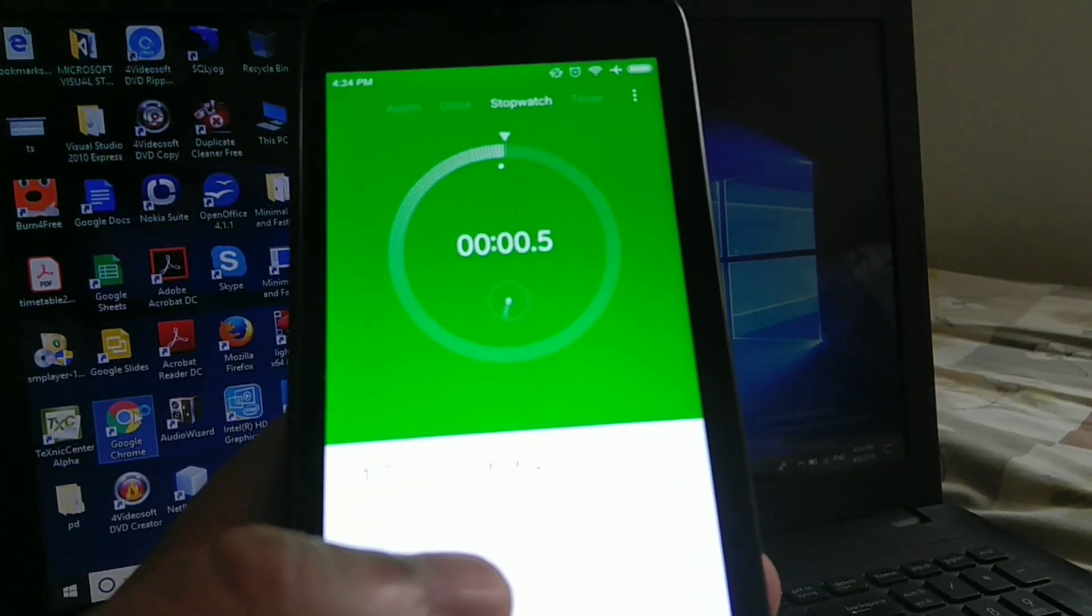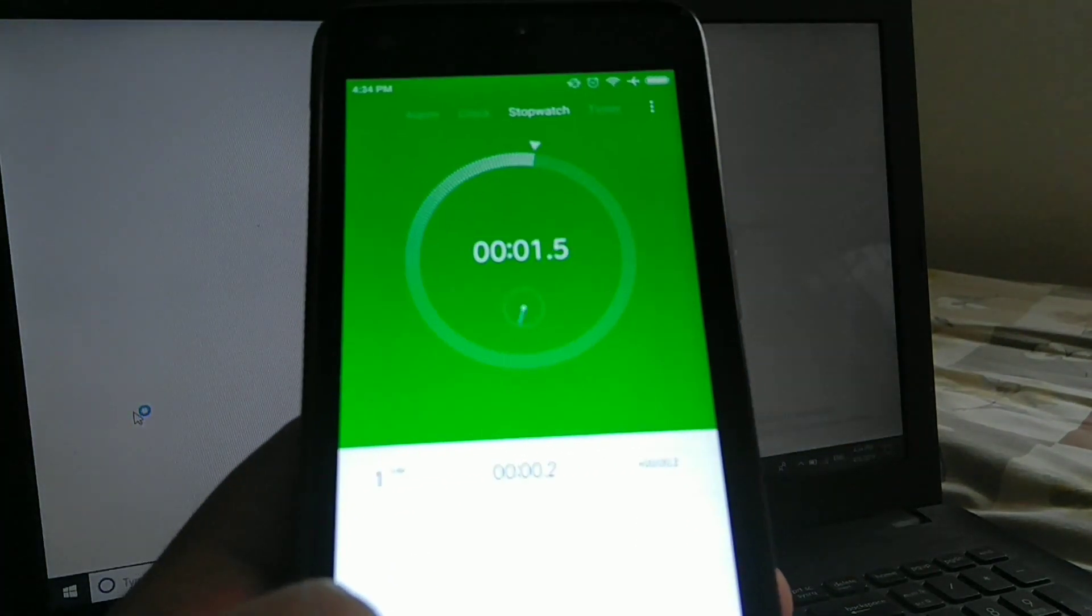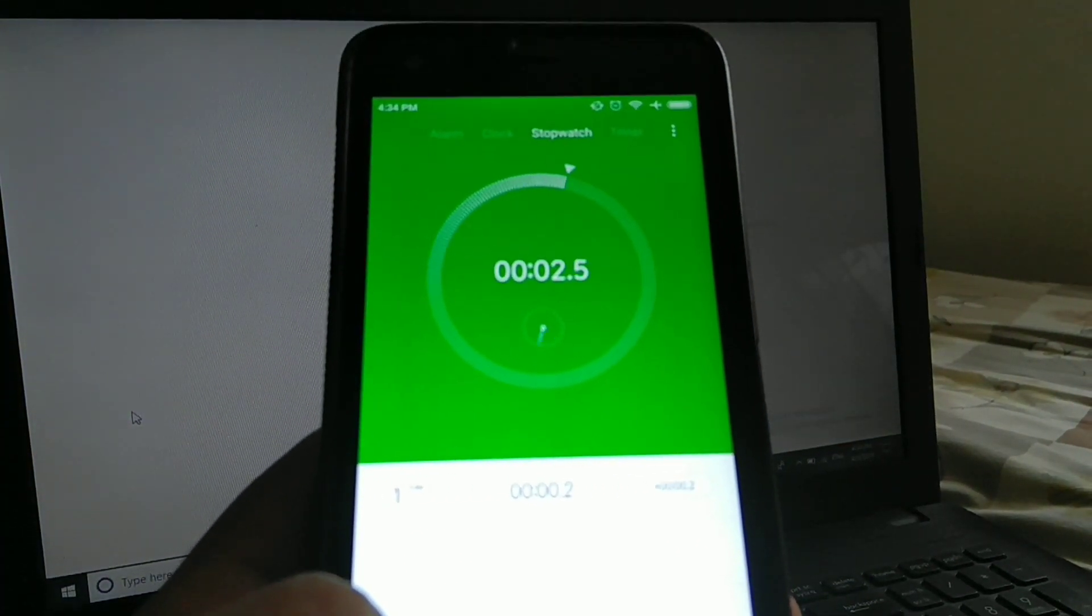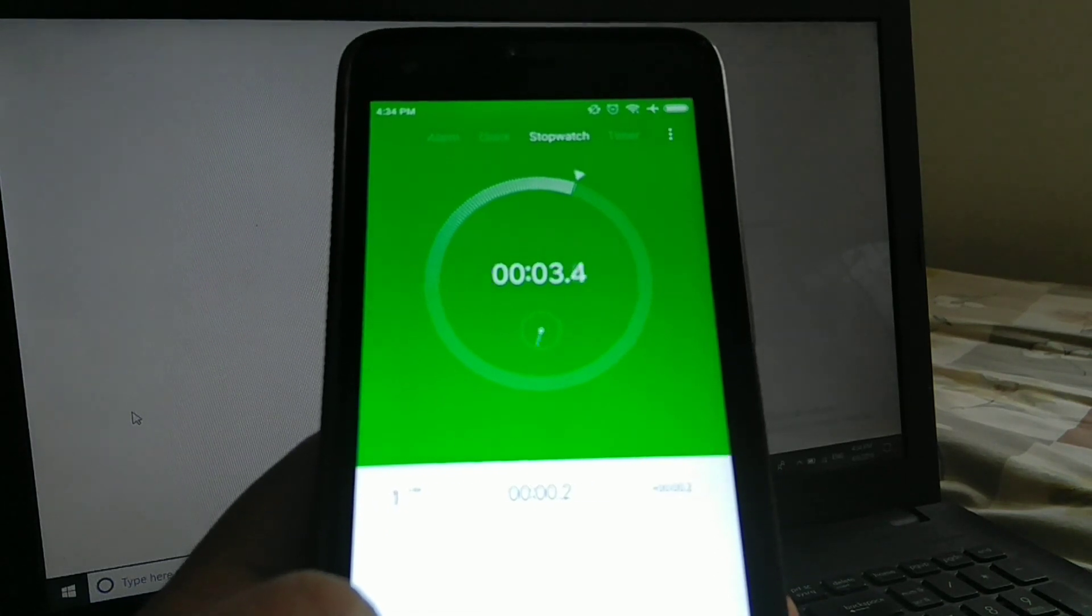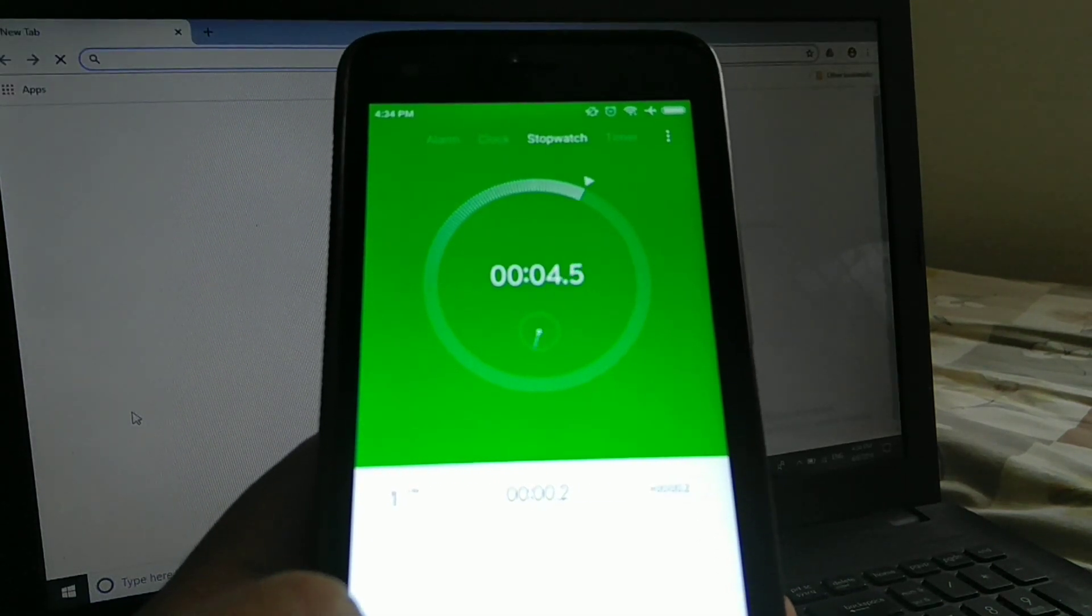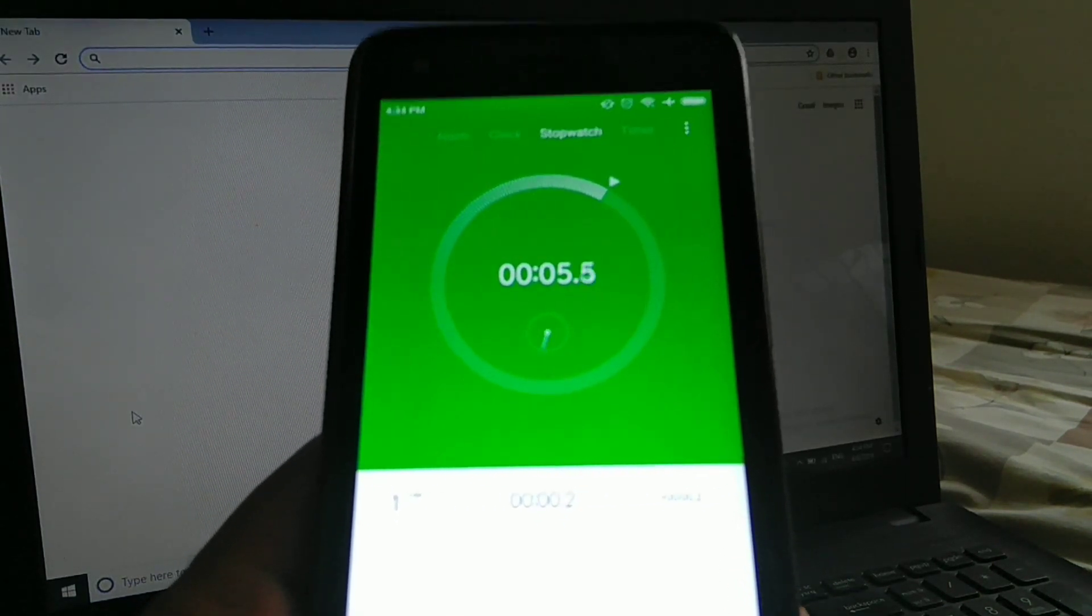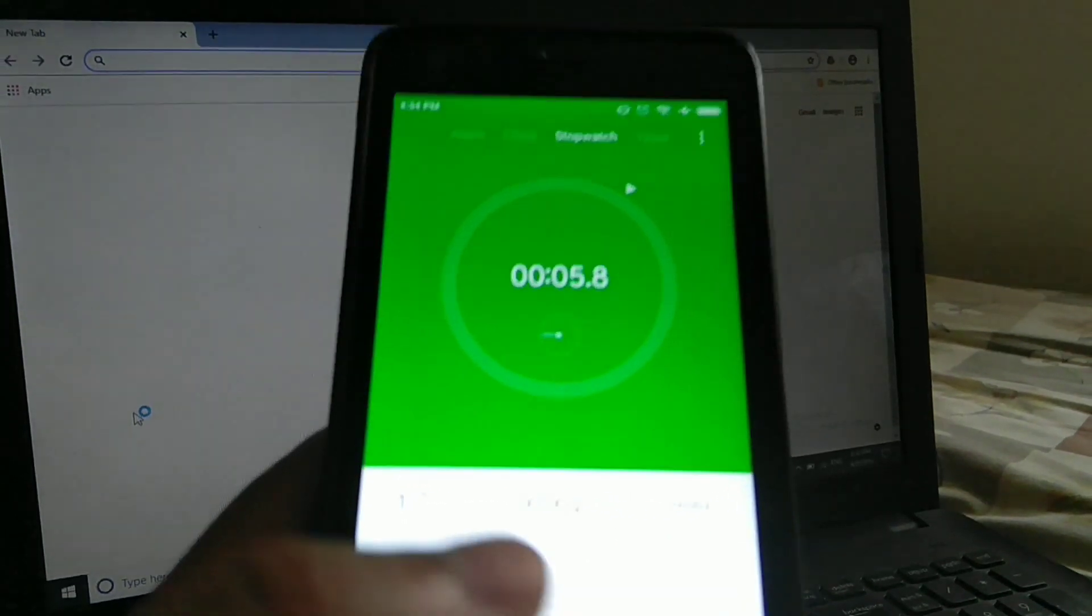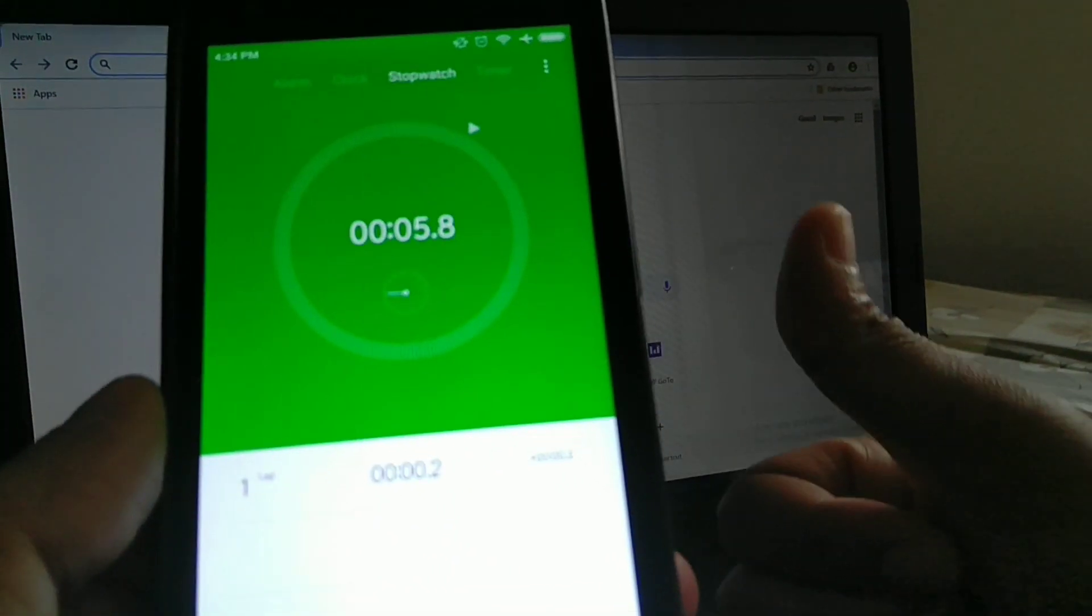The final step would be to check how long Chrome takes to load and you'd be surprised with the results. Thank you guys.